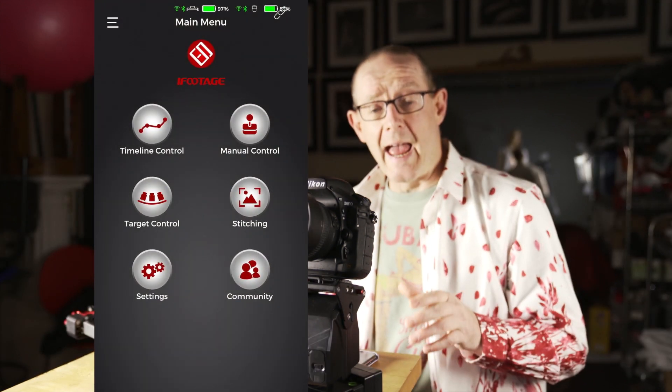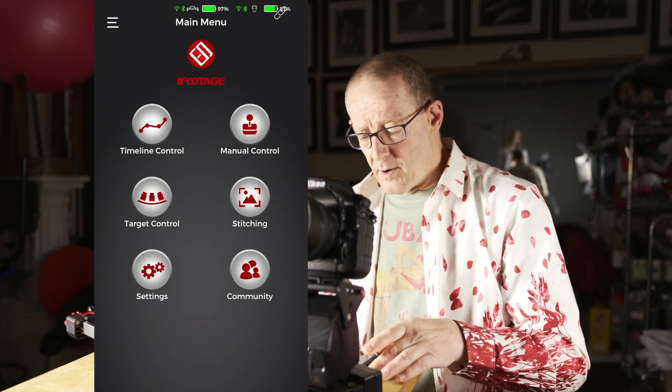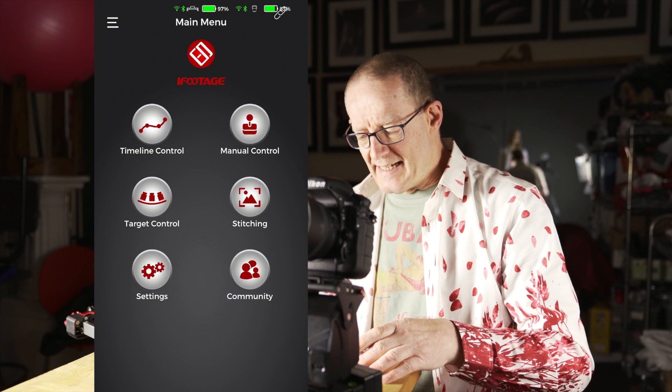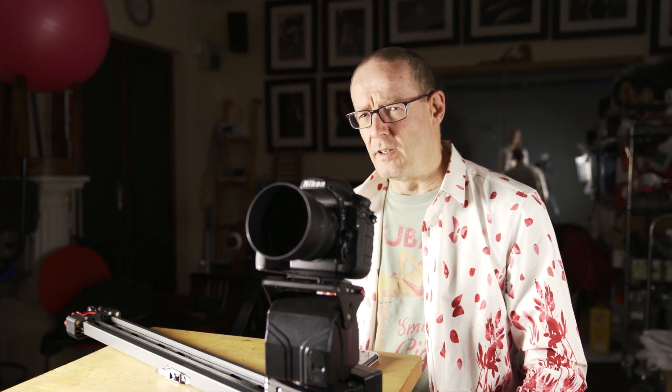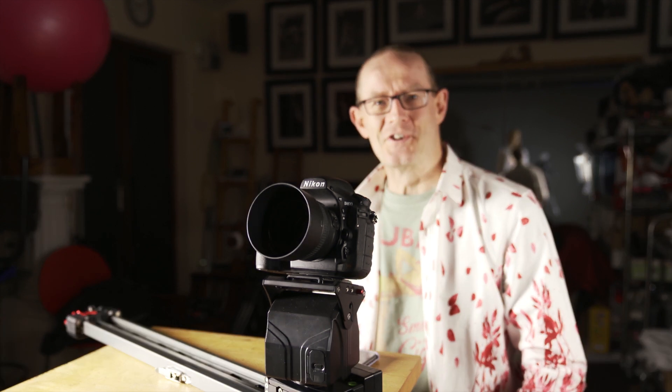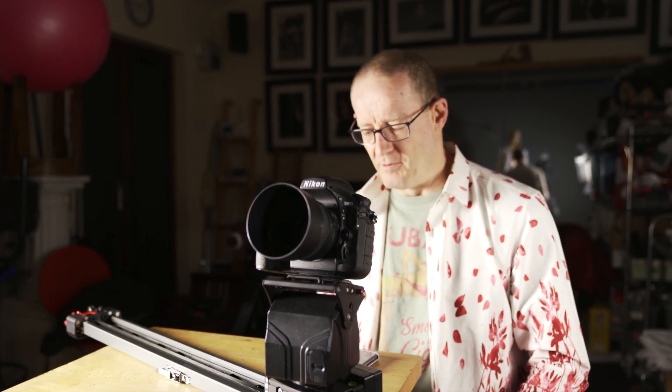I'm just going to bring up the app. The iFootage Mocko app isn't particularly well documented - I've found very little about it online, so everything I've found is through trial and error. This is how I use it and it may not be exactly how you're supposed to use it, but it sort of works for me.